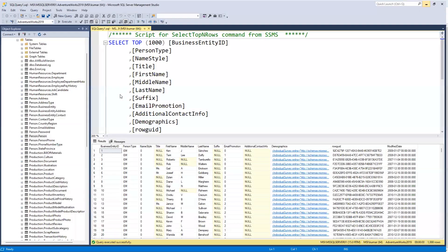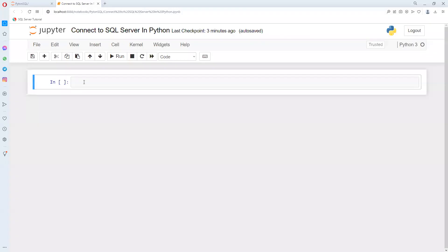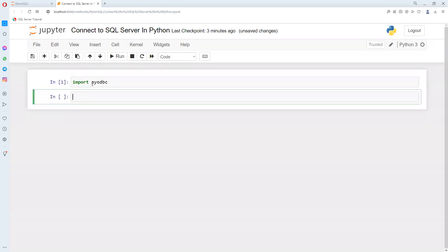Now I'll go back to Jupyter Notebook to see how to connect. To connect, first we need to import pyodbc. This library is required to connect with SQL Server. It's already installed in my system. If not installed, you can use conda install or pip install.